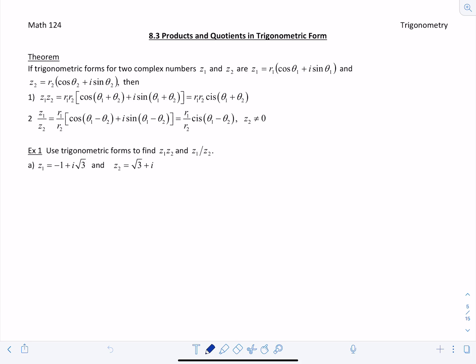In this video, we're going to look at how to compute products and quotients in trigonometric form for complex numbers. If you have two complex numbers Z1 and Z2 written in trigonometric form and you want to find their product Z1 times Z2, you multiply their R values by each other — R1 times R2 — and then you add their angles together, theta 1 plus theta 2. So the result is R1 times R2 cis (theta 1 plus theta 2).